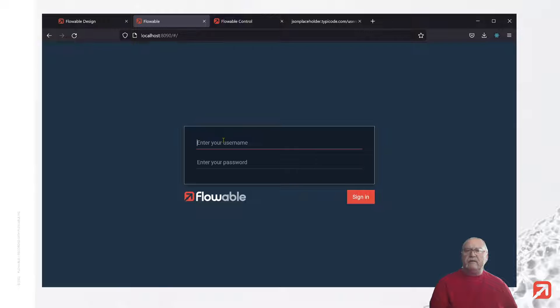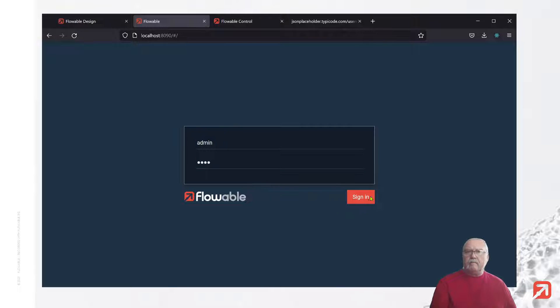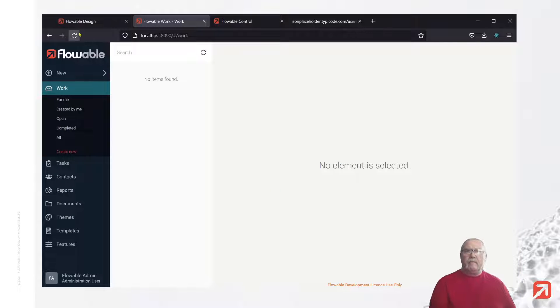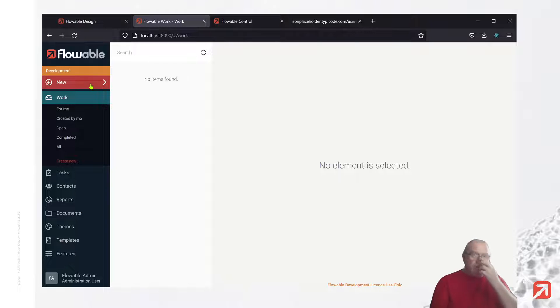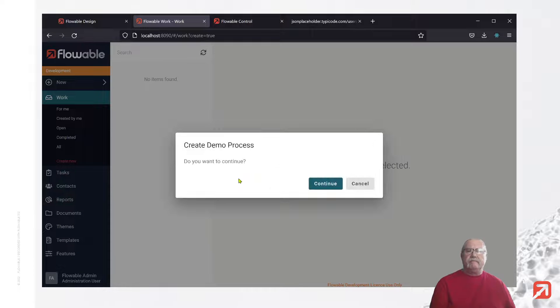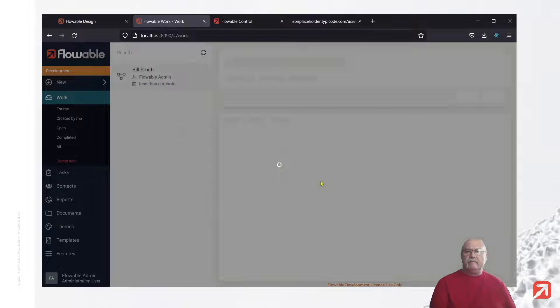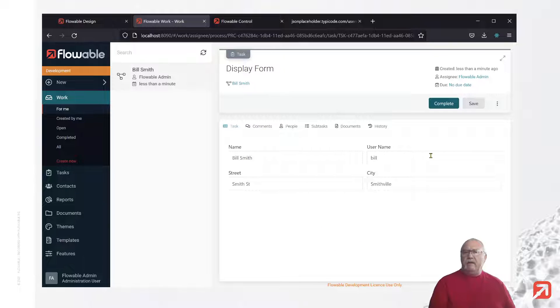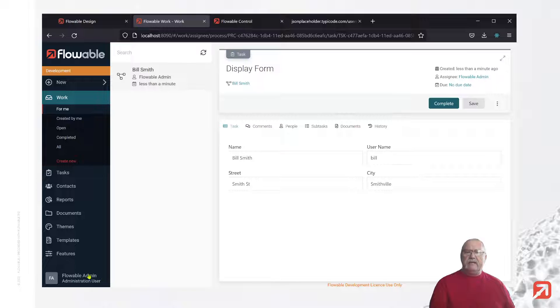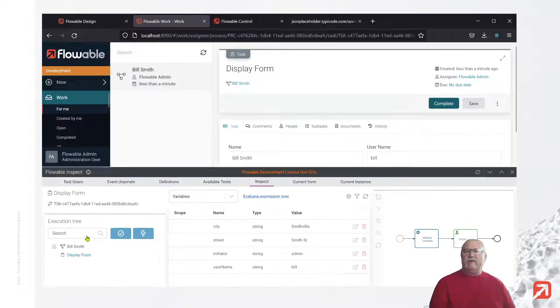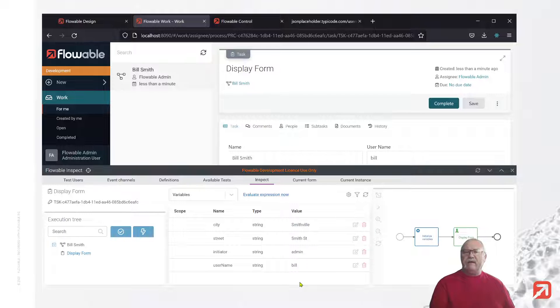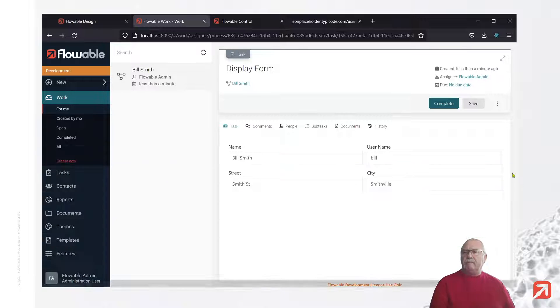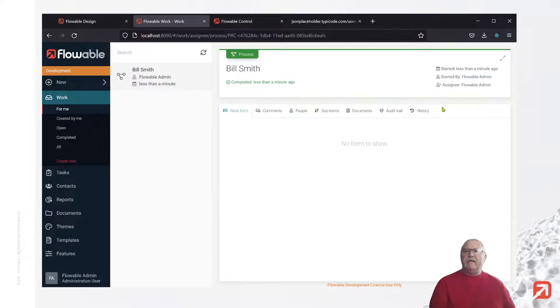Now let's log into the work environment, and let's create a new process. And as expected, we have a name, a username, street, and city. If we look at Flowable Inspect, we will see these are primitives that are created with that information. Let's finish that.